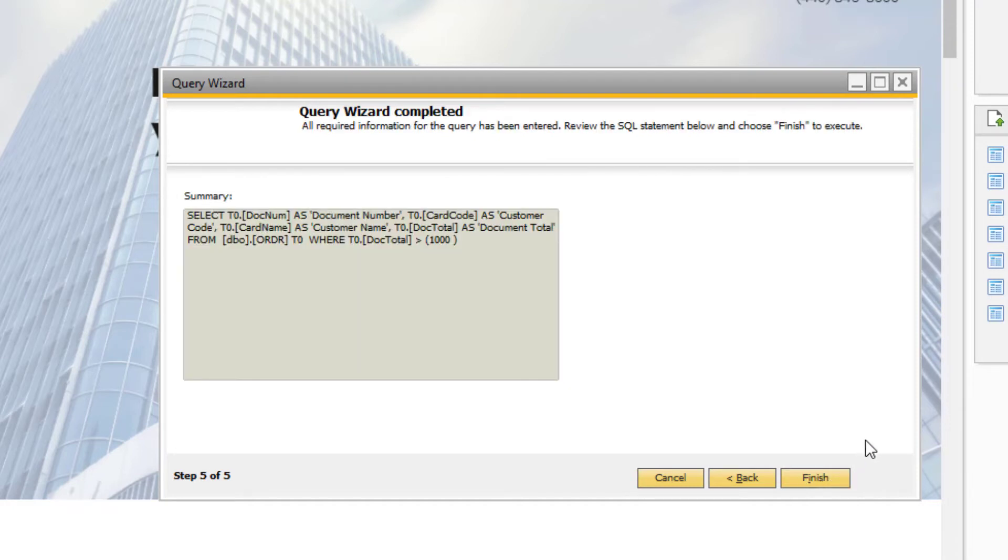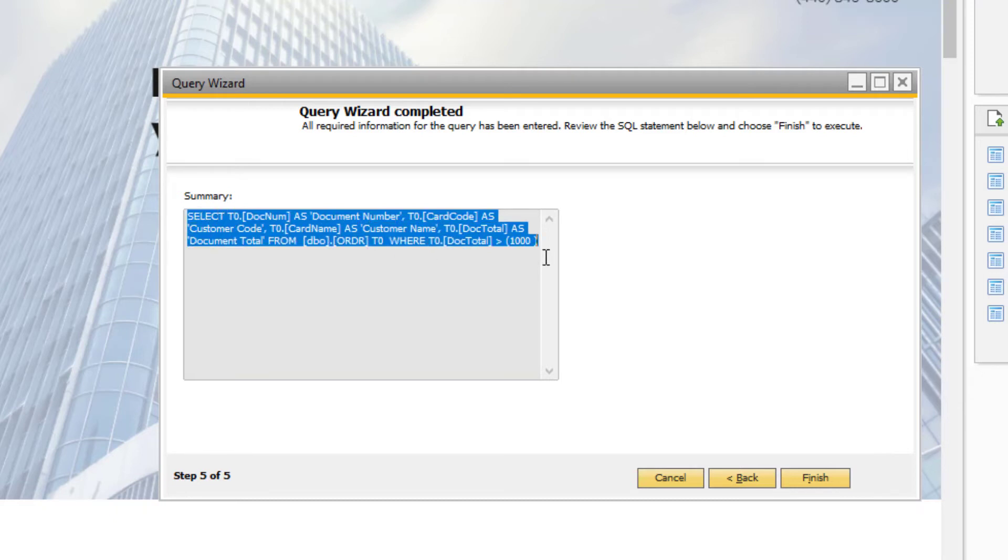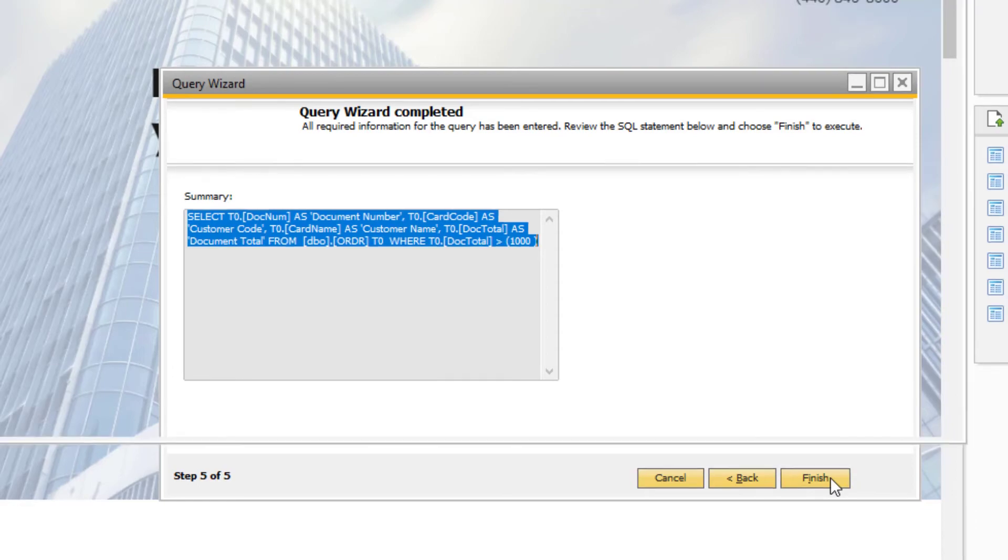Step 5 displays the SQL statement generated by the Query Wizard that drives the report. If you want to, you can copy the statement at this stage. Click Finish to view the report.